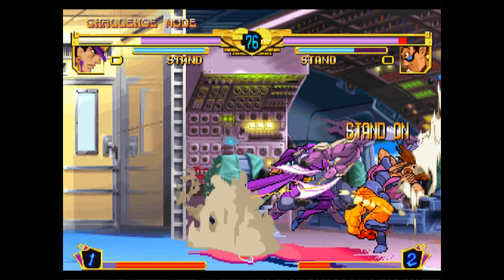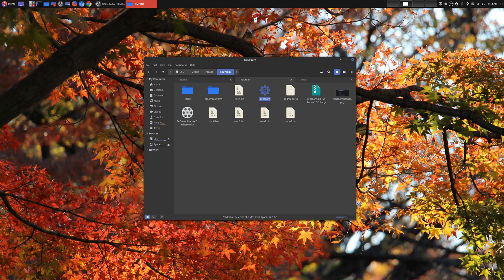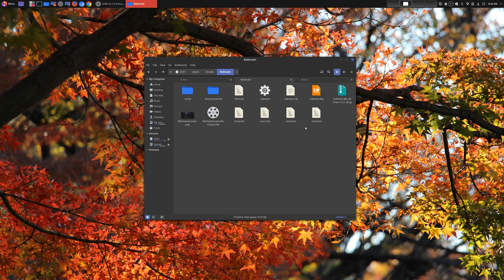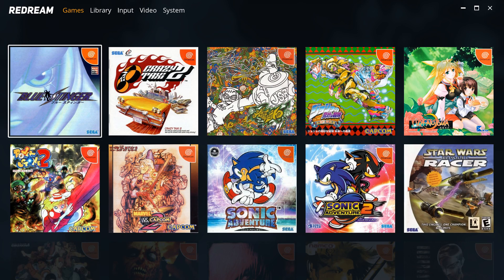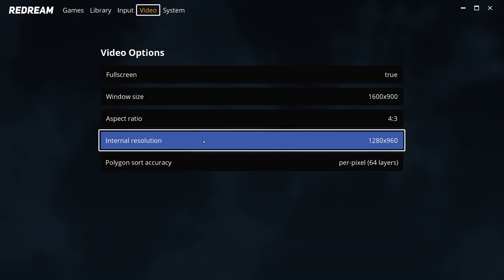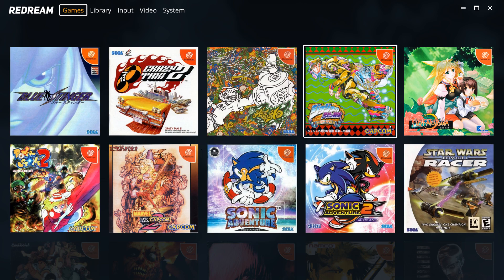Now let's check out the high resolution mode, which comes with the premium version. I'm going to take this key and copy it over — all you have to do is place it in the same folder that you have ReDream in. Now let's restart. Under video, you now have a new option: internal resolution, which you can go up past 4K. That's past 4K right there — it's pretty high. That's my resolution on my actual computer.